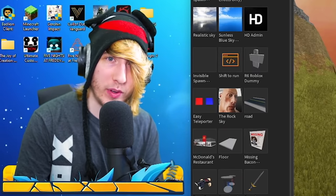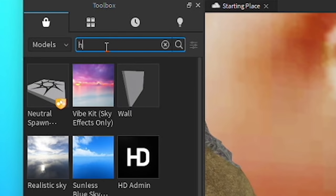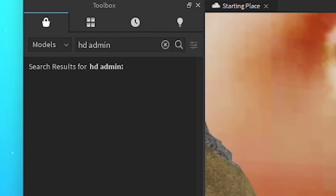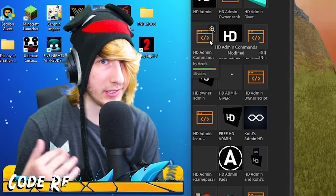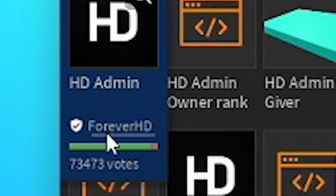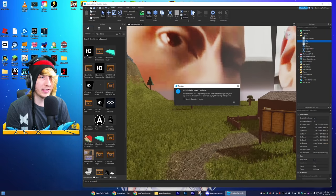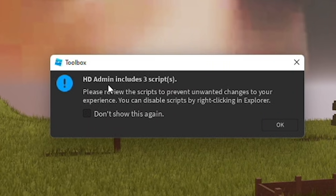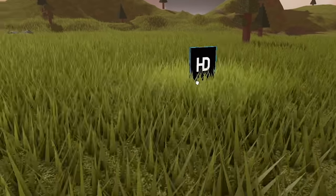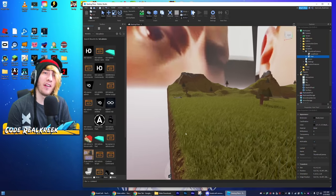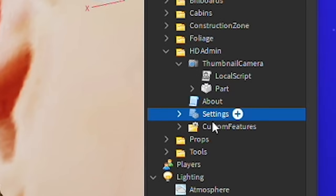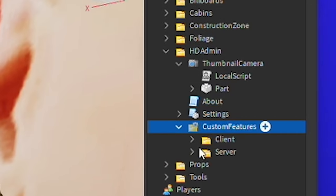For the Tubers93 stuff, I'm going to the Toolbox and searching up HD Admin. It's actually a model, not a plugin. We need to be careful here because there are a lot of fake ones — look for the one by ForeverHD, he's got the little shield and checkmark next to his name. Click that and it'll add it into the game. It pops up with three scripts, which is fine. In the Explorer you can see the folder with the script, settings, and custom features.